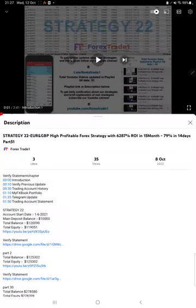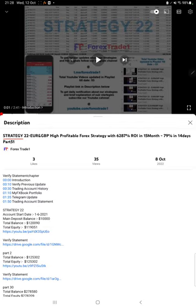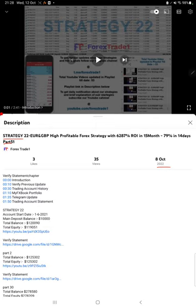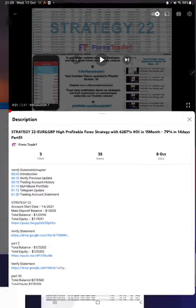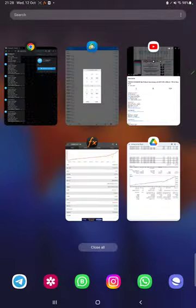Hello everyone, welcome to Forex Trade 1. Today we are updating Strategy 22 Part 52. The last video was Part 51, published on October 8th, and we are back with a new update. In the YouTube description you can get the strategy details, profit update, and account statement to verify.